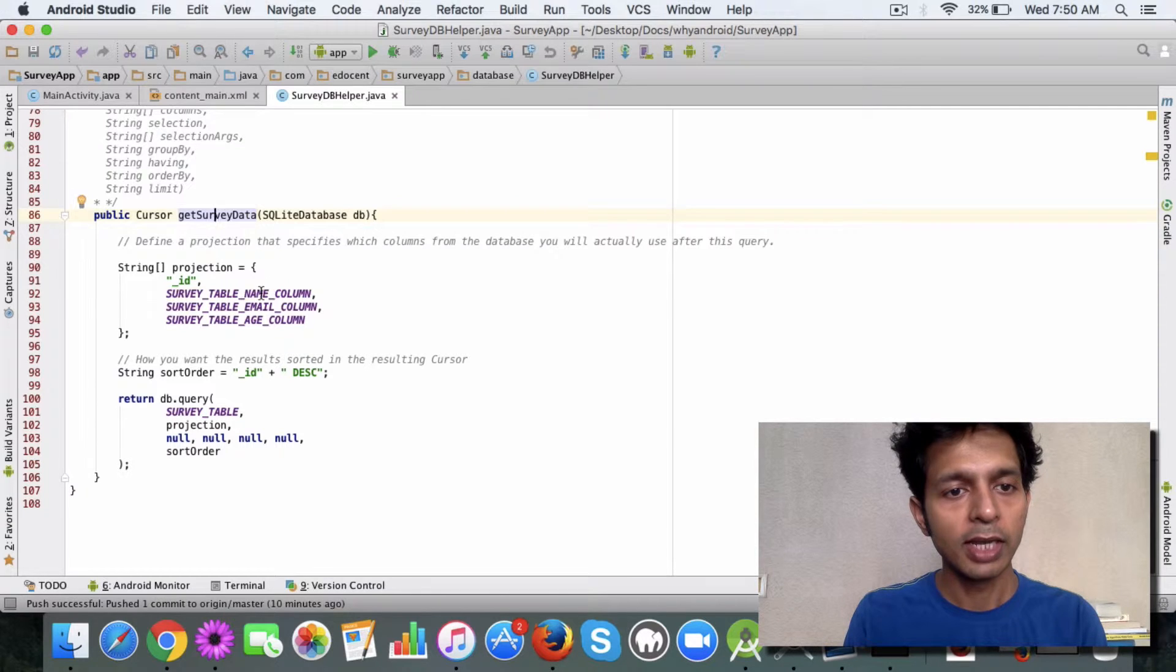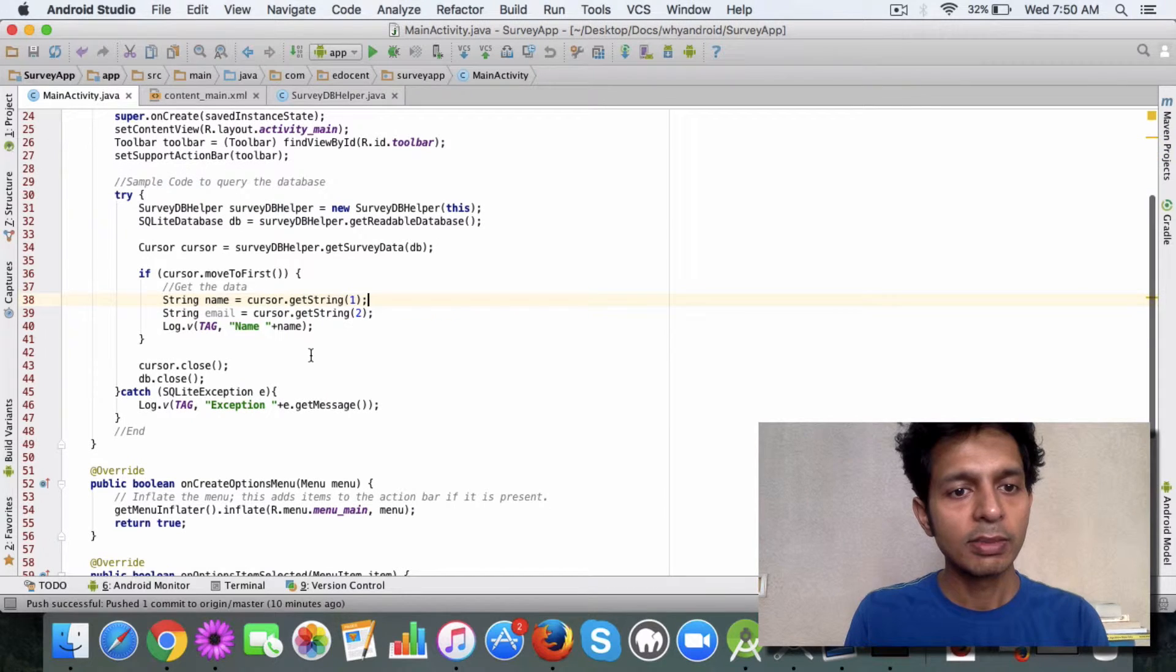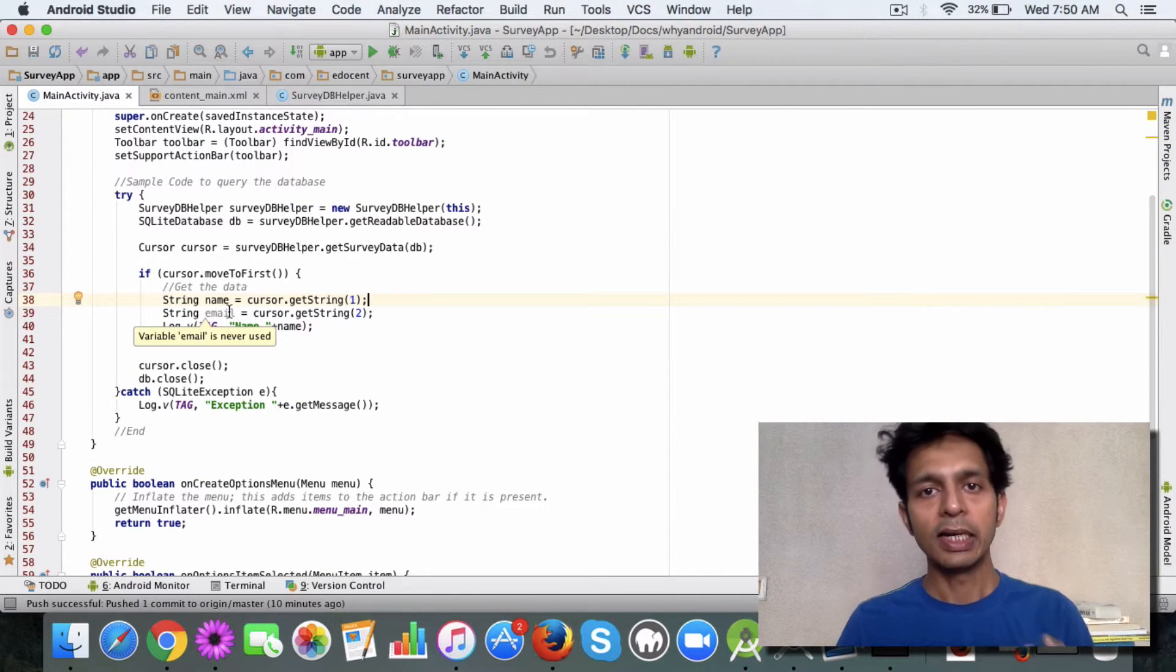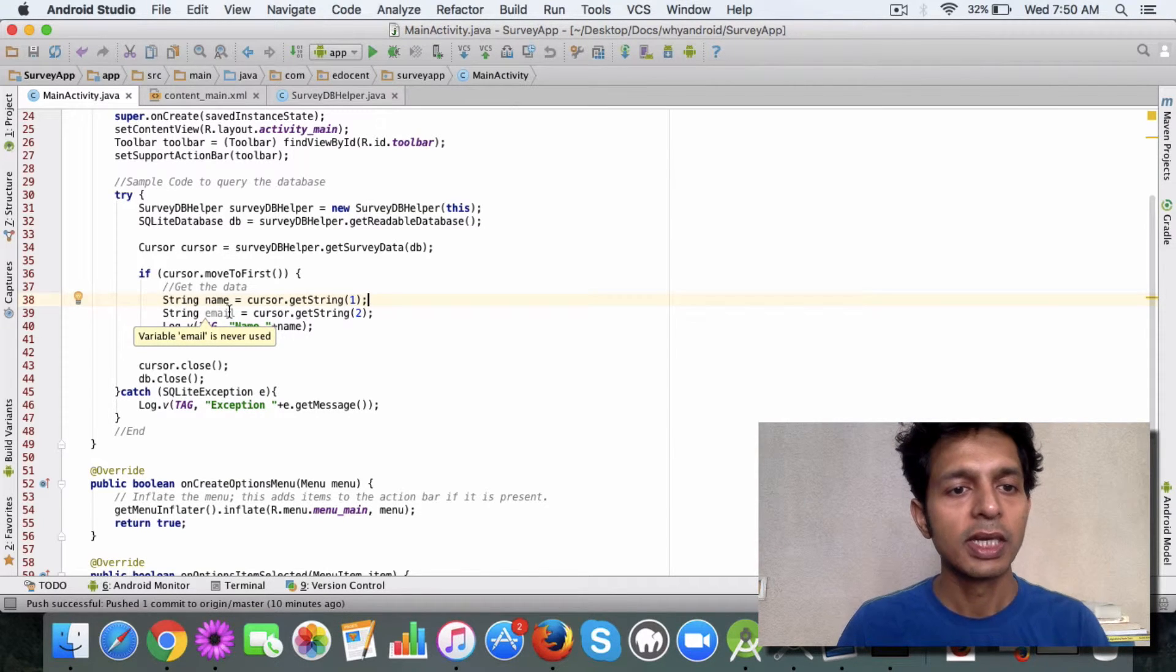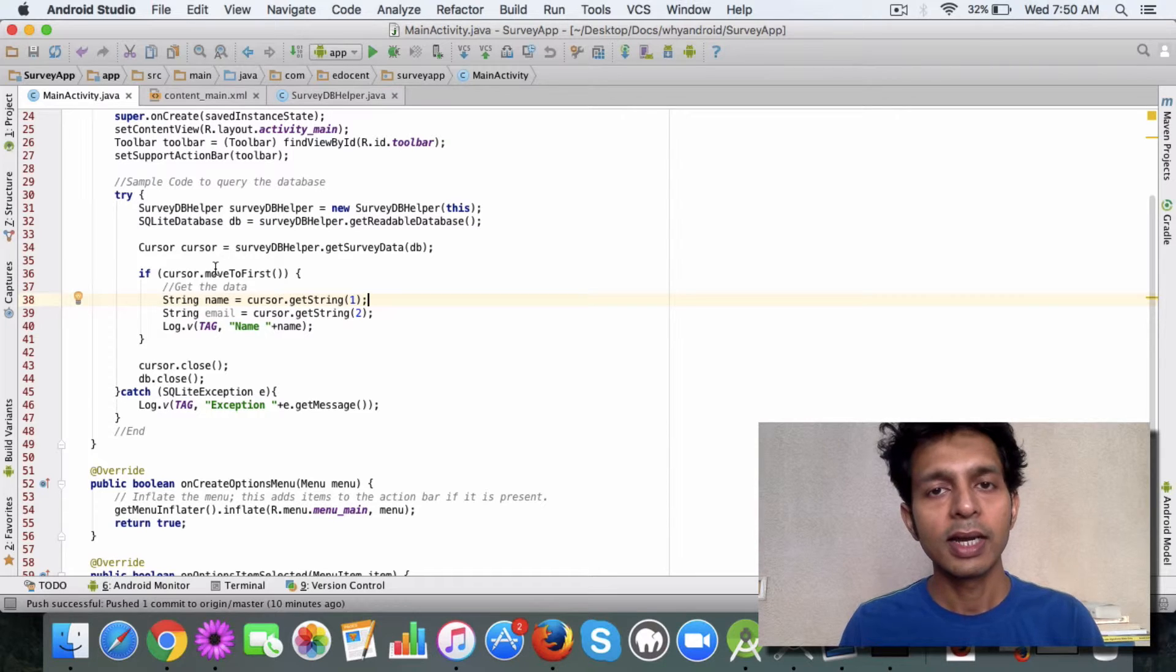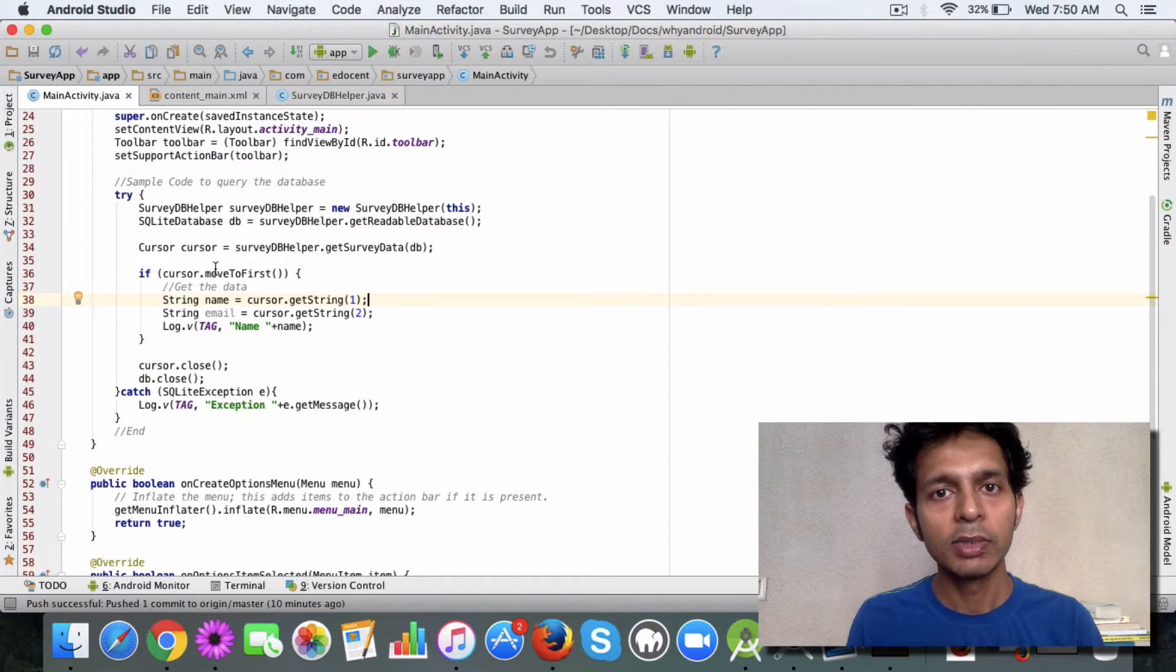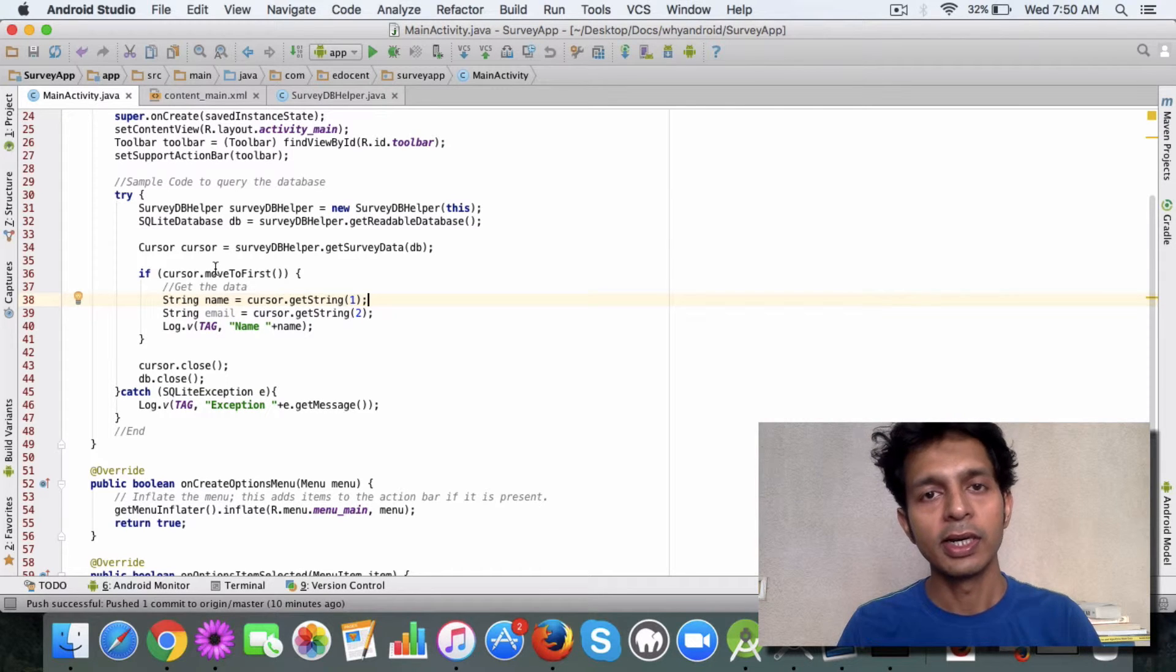Similarly you call 2, and once you have this data you can either display to the user or keep it for some other purpose. This is the way you iterate over a cursor and you navigate through the rows of the database and get access to the data.